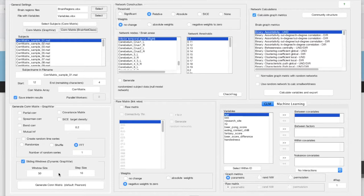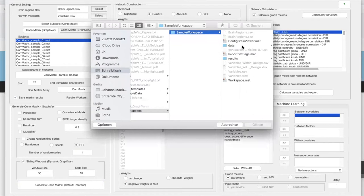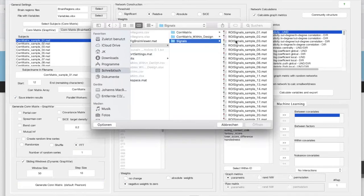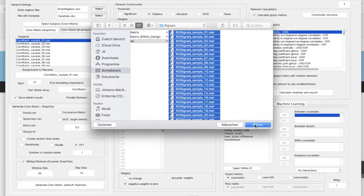I'll use the default Pearson correlation coefficient for generating my sliding window time series, but if you'd like to do otherwise you could also use the other functions at the top. I'm going to my data where my signals are stored, selecting all 30 subjects. My time courses are 115 measurements, and this will result with a window size of 50 and a step size of 10 in 11 sliding windows per participant.